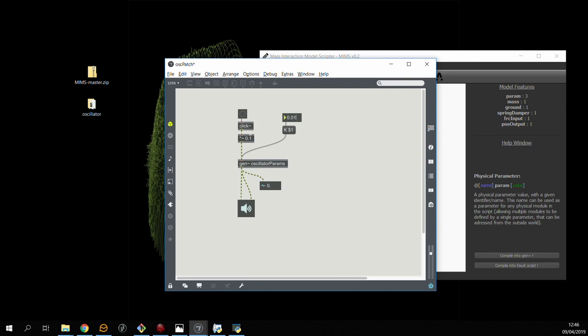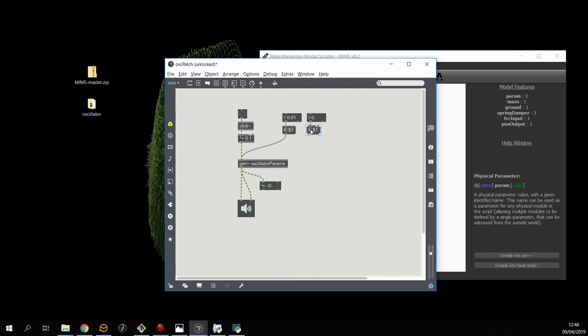Now we can use the same system to change the damping value in real-time as well. This is the z parameter.